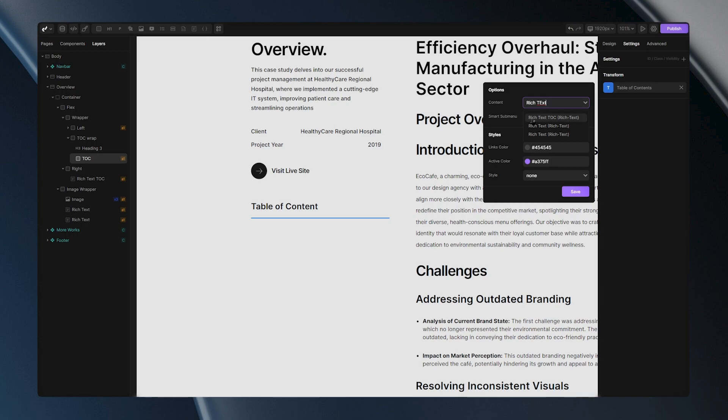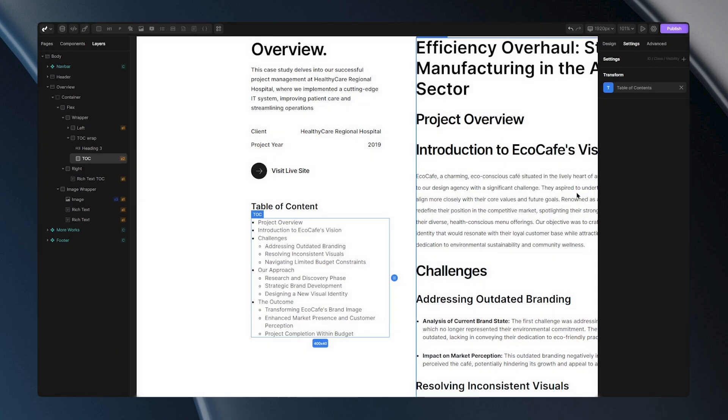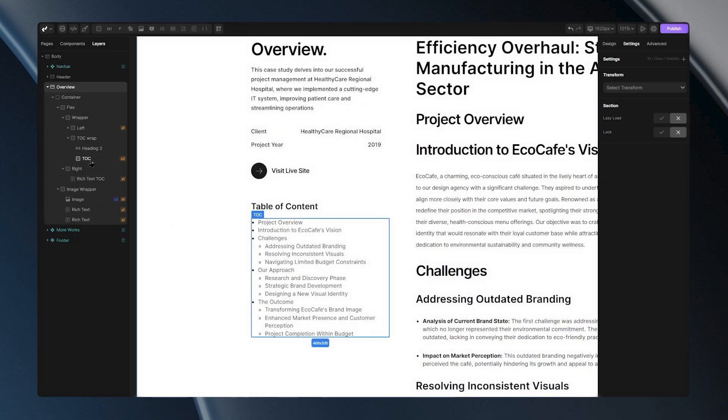You can tell that this is the rich text we are looking for because it contains TOC, which we previously added in the name of our rich text tag. After setting that up, let's give our table some styles.